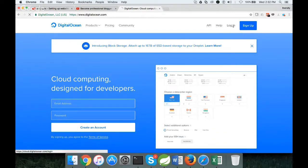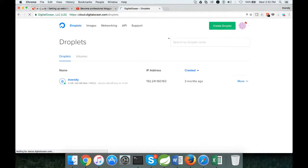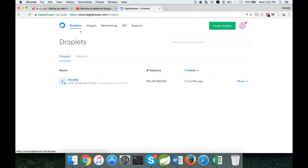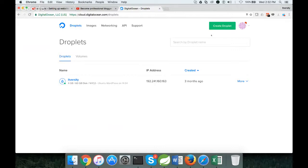Once you log in, typically you will see this interface. If you don't have anything here, you might see some empty space or the DigitalOcean homepage. In our case, we are trying to create a new server to demonstrate.